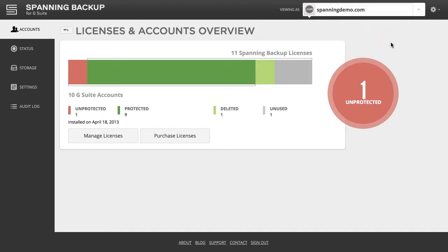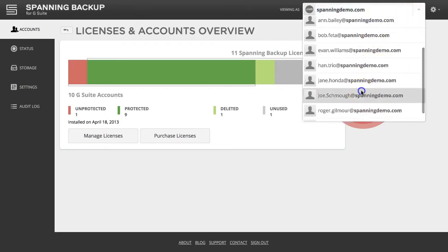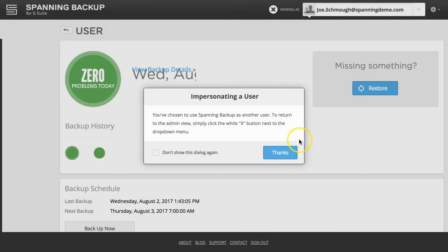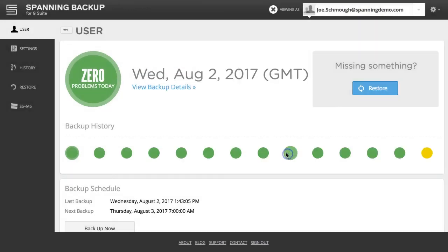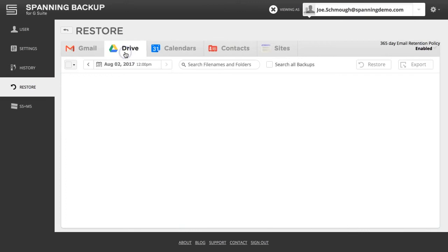If logged in as an admin, click the Viewing As dropdown menu and select the user account who has full access to the Team Drive that you want to restore data from. Click the Restore button and then the Drive tab to see all backed-up Drive data for this user.